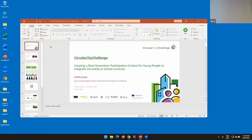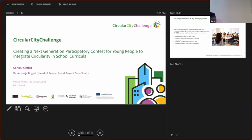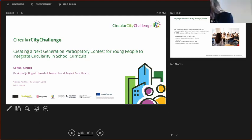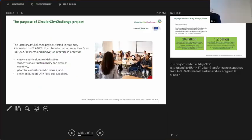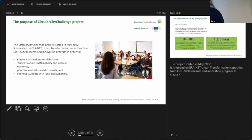And now the last one, Antonia. The slides are already there, I guess. Yeah, the floor is yours. Okay, my name is Antonia Bogadi. I'm the head of research and project coordinator of this wonderful project, Circular City Challenge.